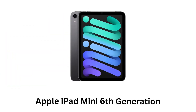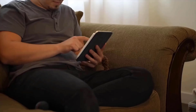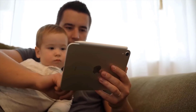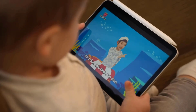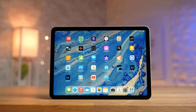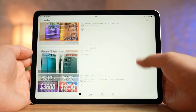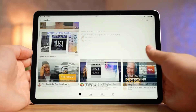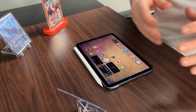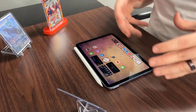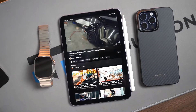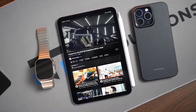Apple iPad Mini 6th generation features a sleek and compact design which makes it perfect for portability. It delivers a fully laminated 8.3 inch liquid retina display with narrow bezels which gives it a modern look. It supports P3 wide color, True Tone technology, and 500 nits of brightness which makes it ideal for watching videos, editing photos, or even light gaming.